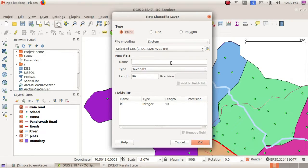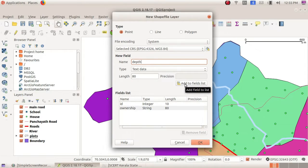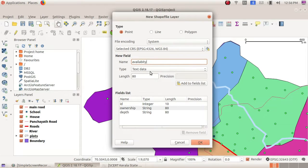We are going to choose the option 'Point' and add the details of that well. Generally we have details such as the ownership of that well — just click 'Add to Fields List' and it will be added to the attribute list. Another one is depth — just add to fields list. And the next one is availability of water — such features we are going to add in this layer.